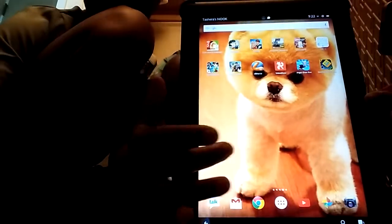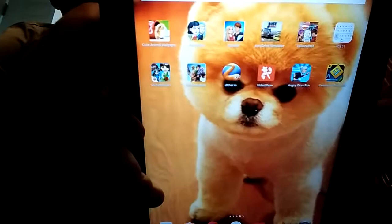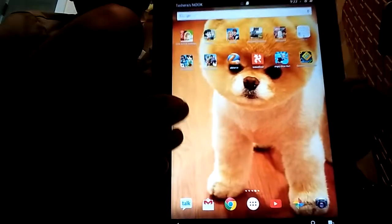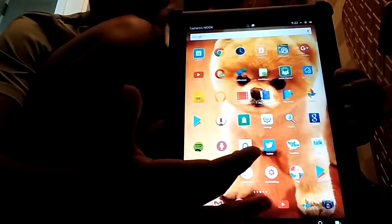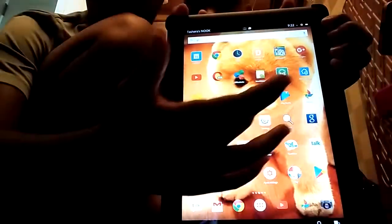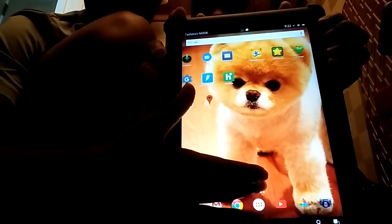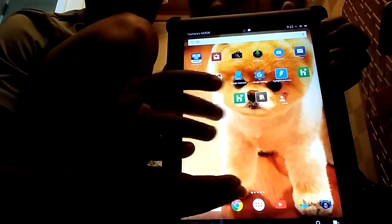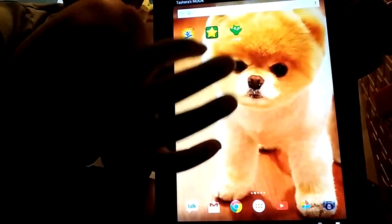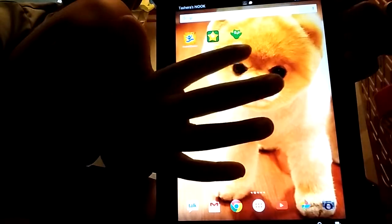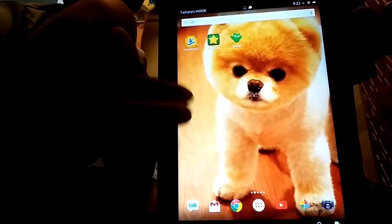We got a couple of things on here. We could bring out the character show. We got YouTube and all this stuff. This is the learning section right here. We have Starfall, learning languages, and I don't know what that other one is.